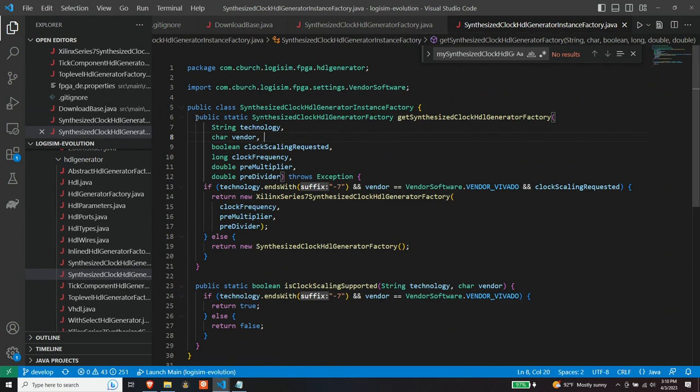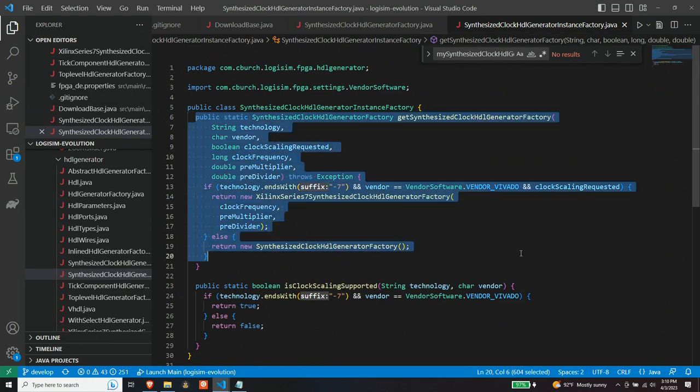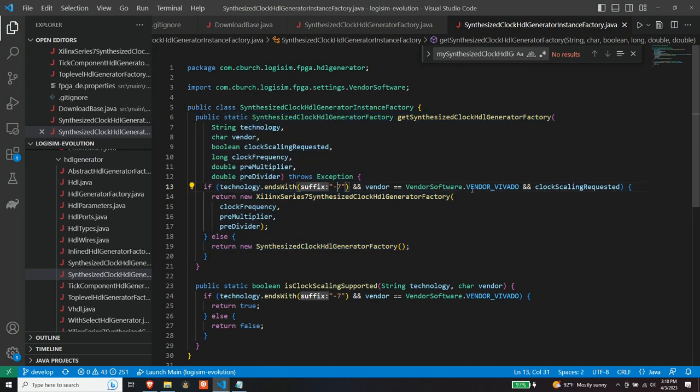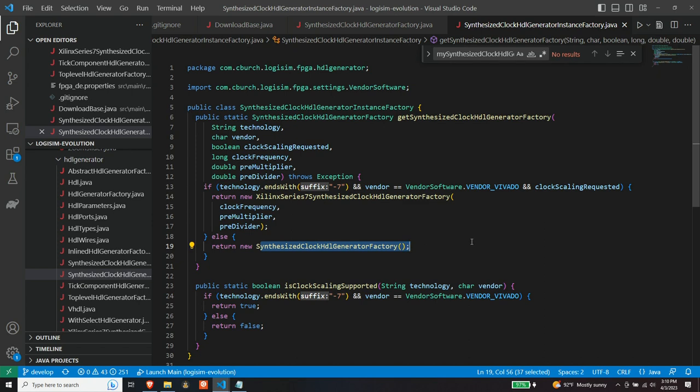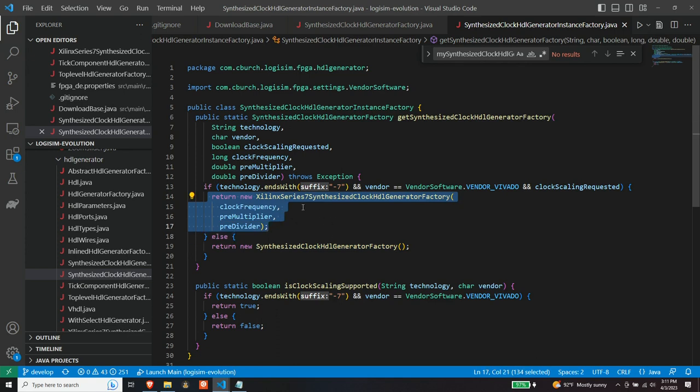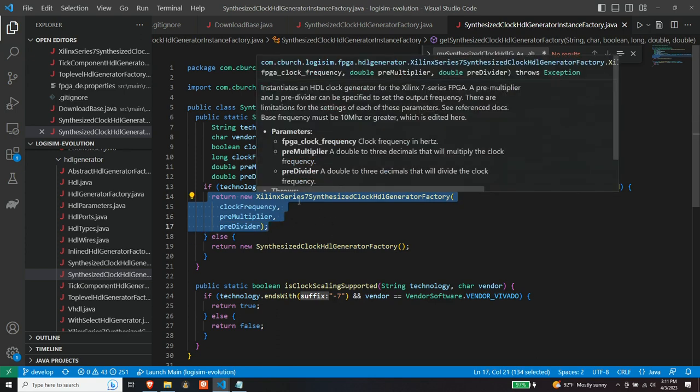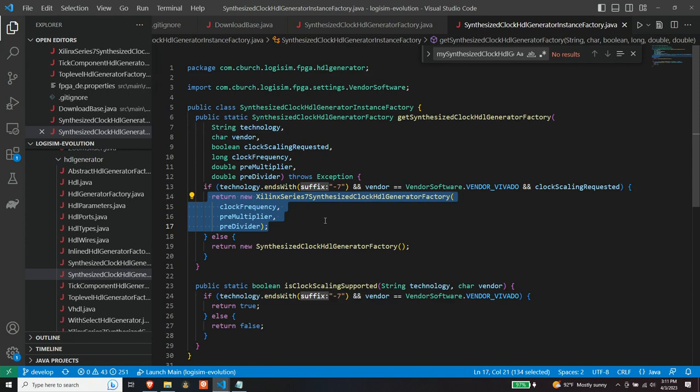So here is that method right here. And as you can see, it's just very simple. It looks at hyphen seven at the end and it looks for Vivado. And I do have this clock scaling requested flag because if you have a chip that is supported by this, but you specify an M and a D of one, I don't waste, I try not to waste MMCM resources by trying to scale the clock to the frequency that you already have. I simply set this clock scaling request to false. And then that way you will basically get the base class and all the base class does is it just does a loop back from the input clock to the output clock.